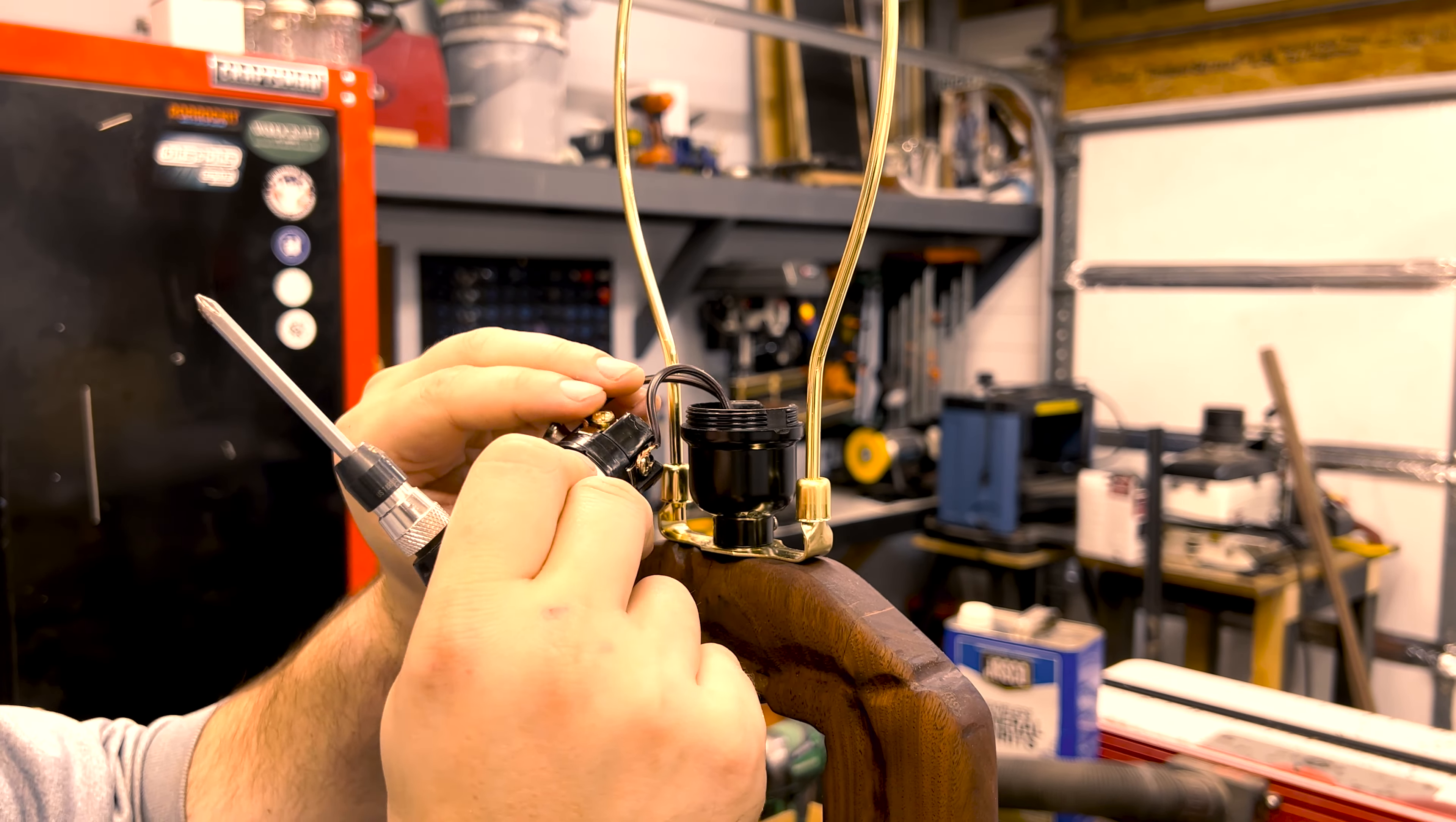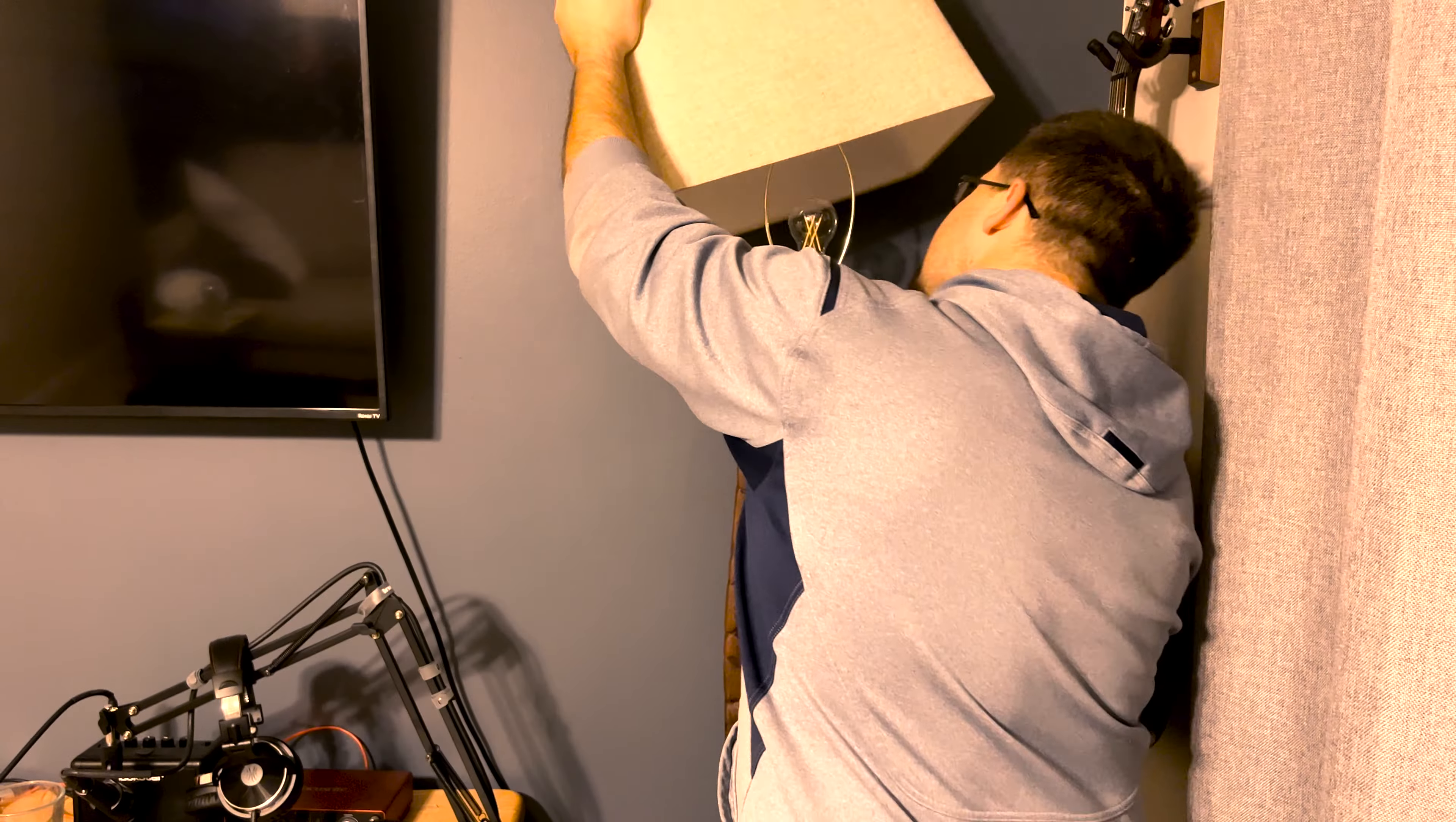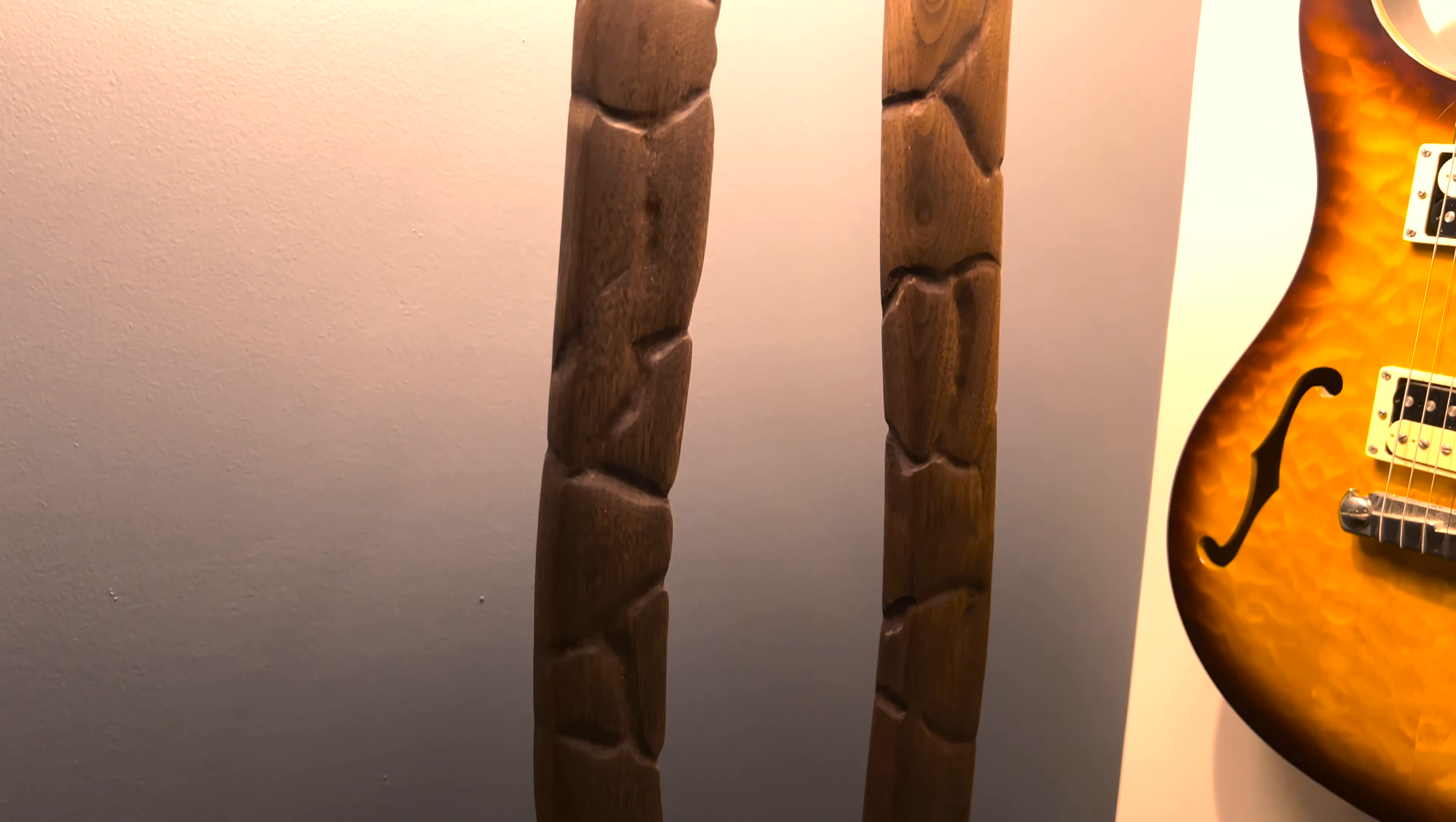Once everything was wired up, I threw in the cool looking bulb and it worked. If you like builds like these, make sure to check out the rest of my channel. If you want more woodworking content, check out The Wooden Hobbyist on Instagram, Facebook, and Reddit. I've also queued up a few more build videos if you feel so inclined. Thanks for watching and happy building.